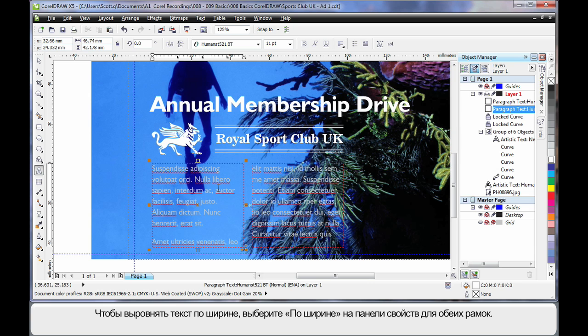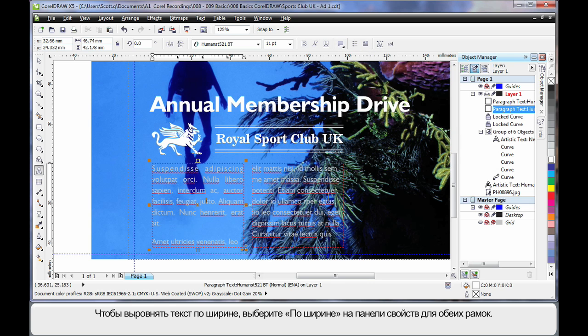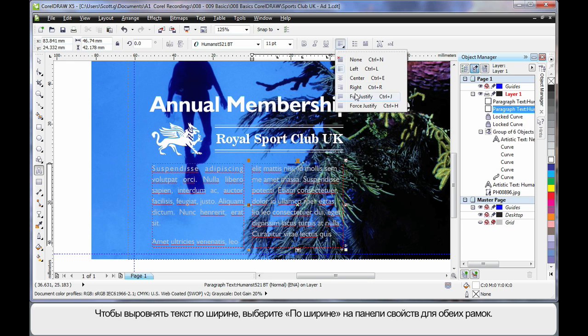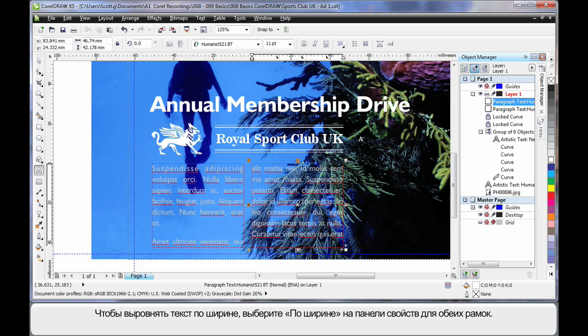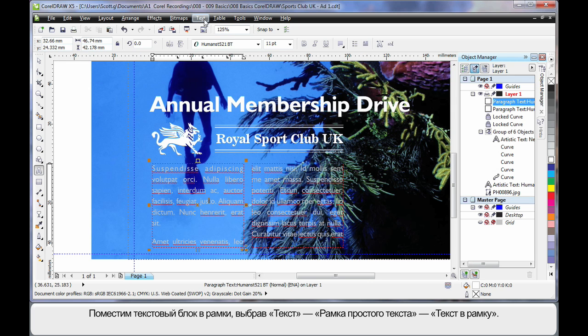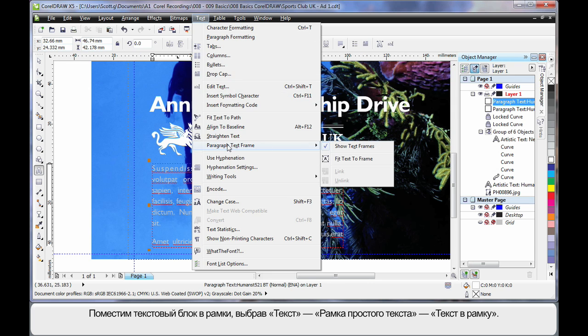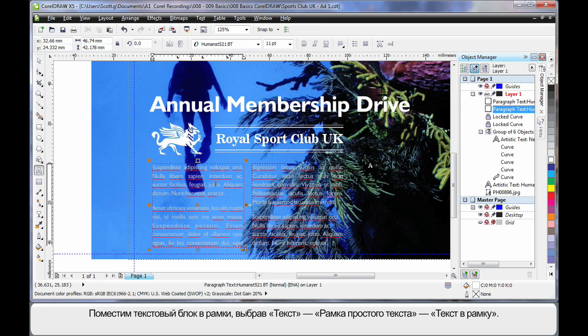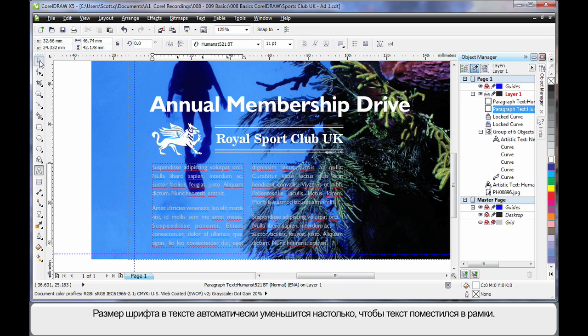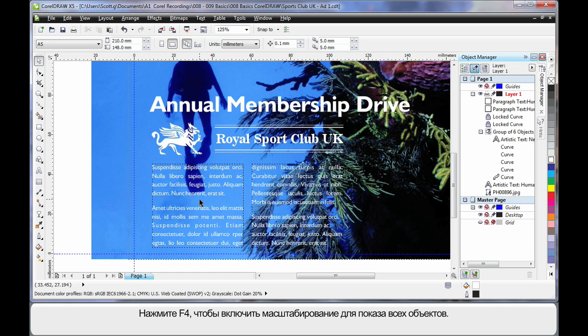Well what I want to do is full justify the text. So first of all click full justify. Click in the other frame and click full justify. Now of course the text still doesn't fit. So what we're going to do is come up to text down to paragraph text frame and choose fit text to frame. That automatically resizes the text to the right point size for those two frames. OK.